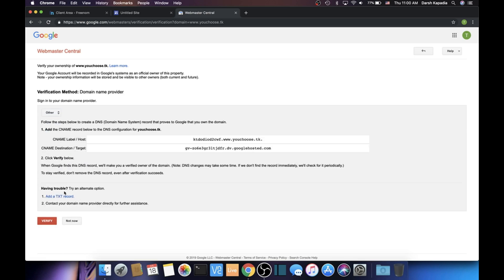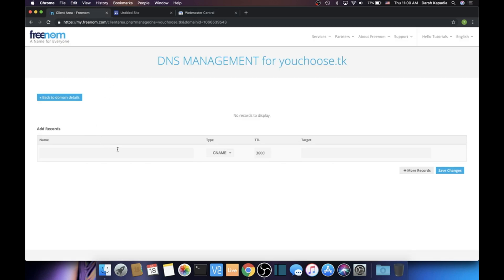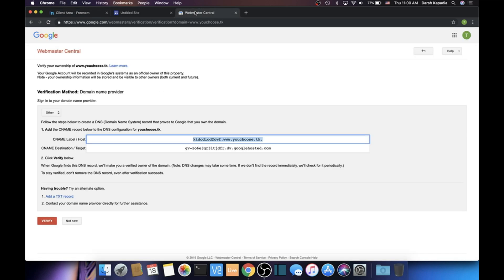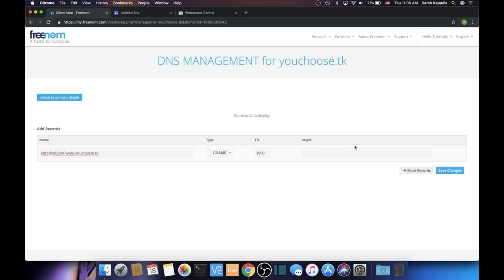Click Add a C-NAME Record—the TXT record doesn't work. Copy the first value, go to Freenom DNS management, and paste it in the Name field. Copy the second value and then paste it in the Target field. Then click Save Changes. Make sure it was C-NAME though.